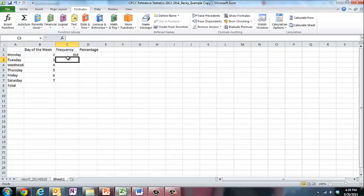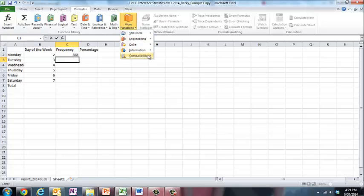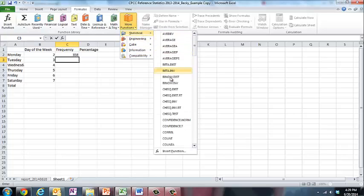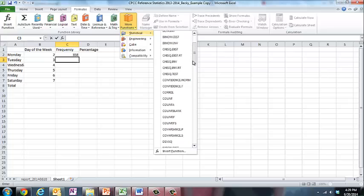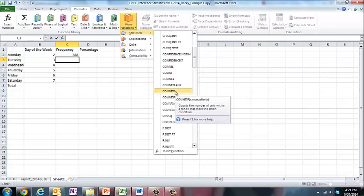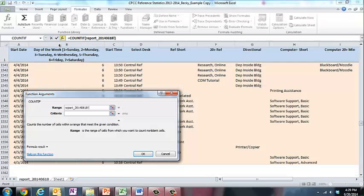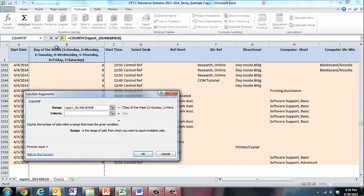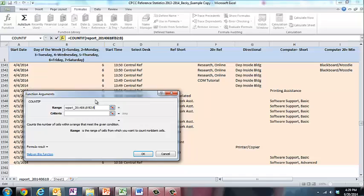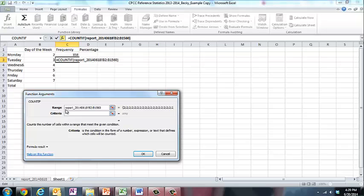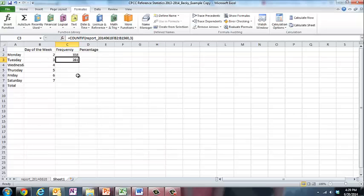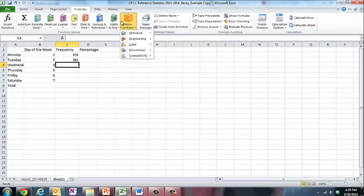Let's do the same for Tuesdays. So I'm going to hit, I'm still under formulas, more functions, statistical. I'm going to go to count if. I'm going to click the worksheet down below, click here. I'm going to fill in my B's. Remember it's B2 is where row 2 is where things start and row 1516 is where they stop. And this time we're looking for anything that has a 3 in that column. I'm going to go ahead and finish doing that for the other days of the week.